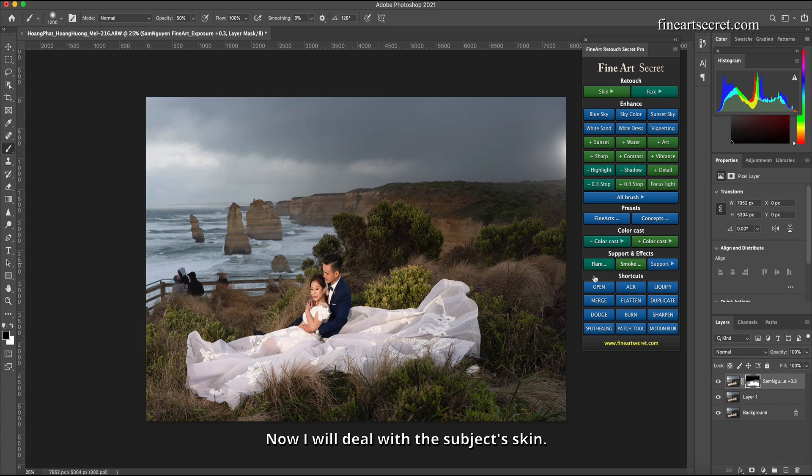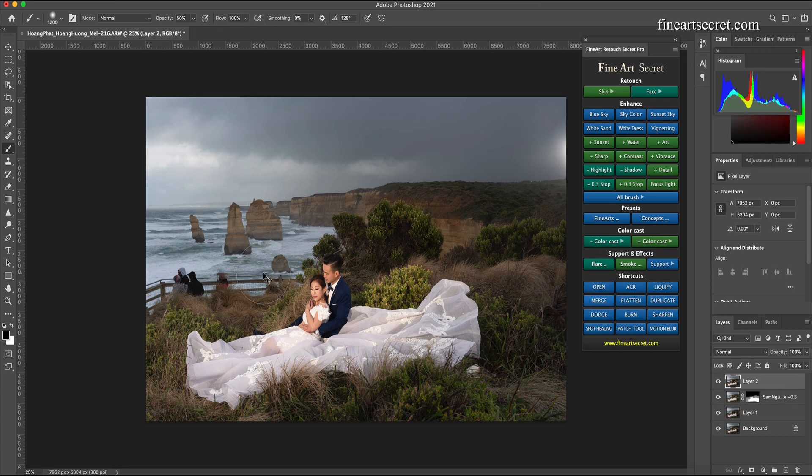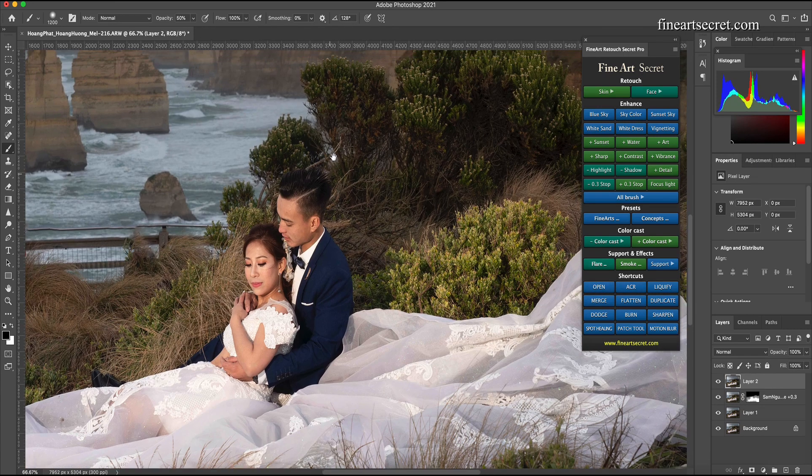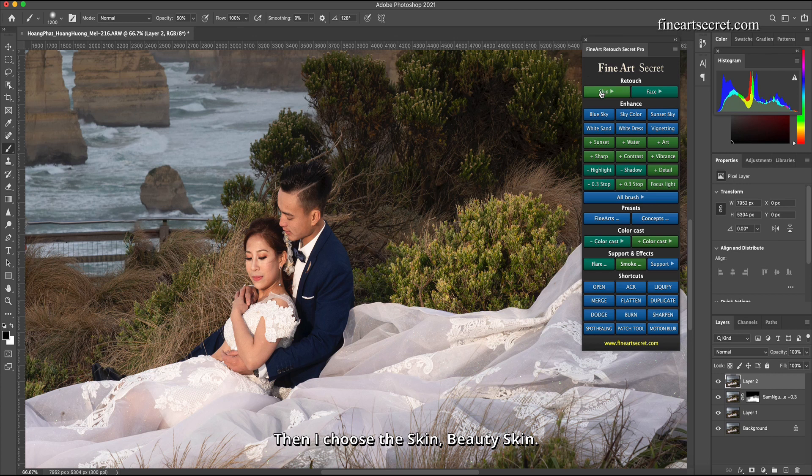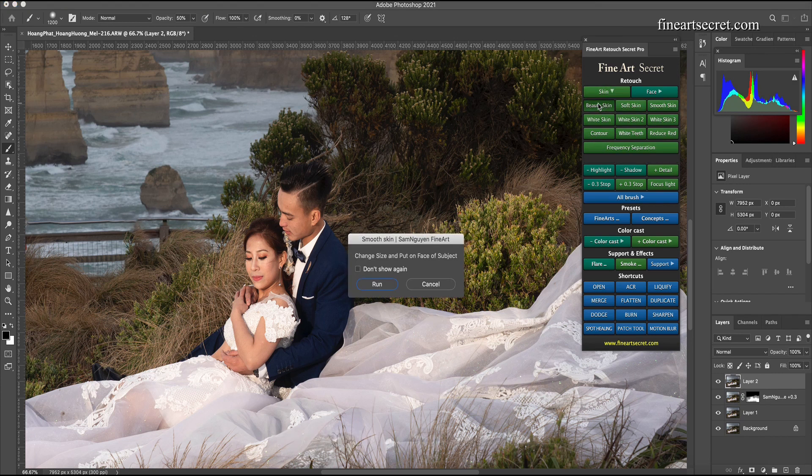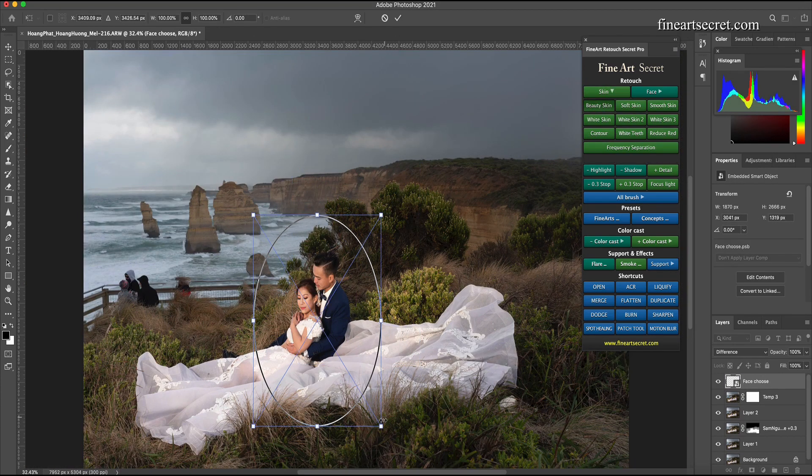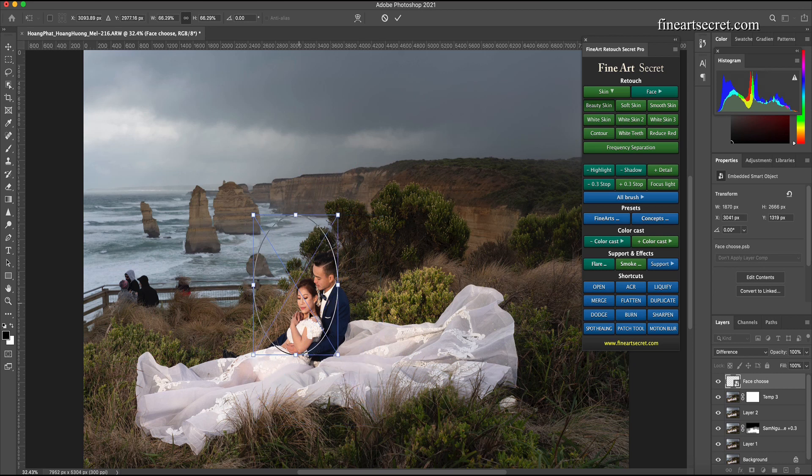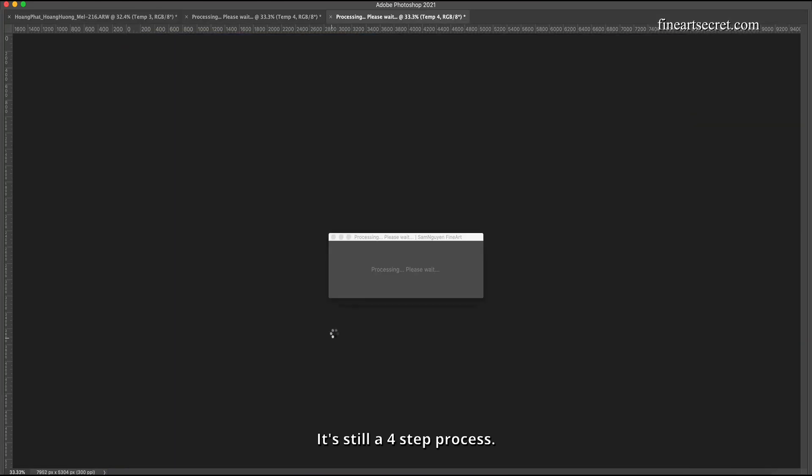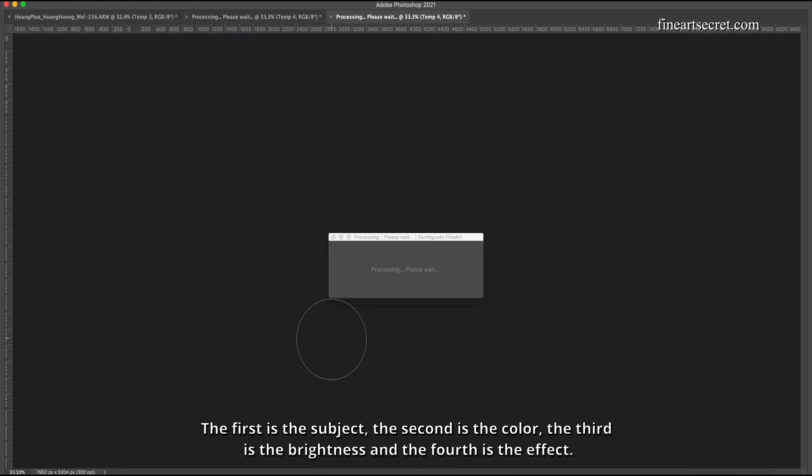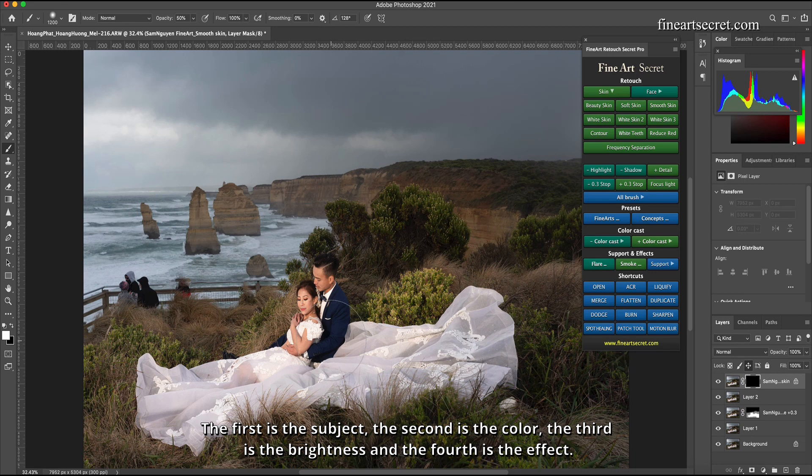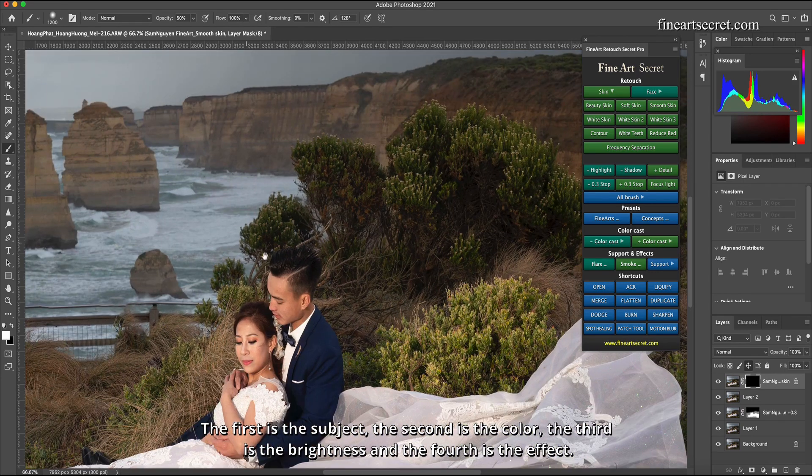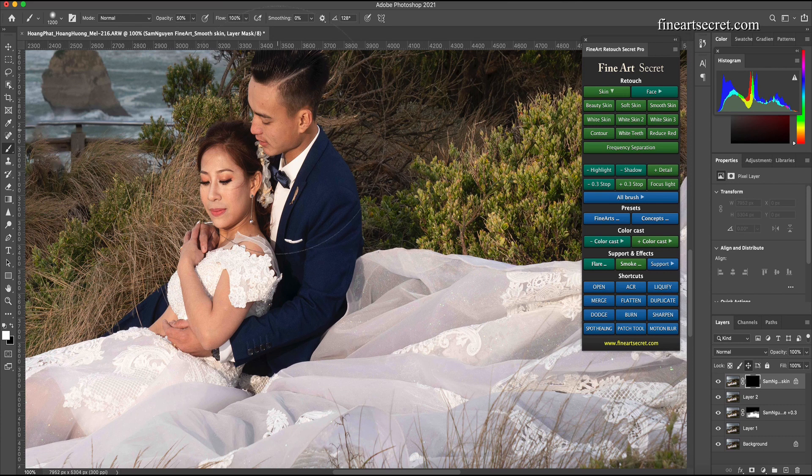Then Sam would sweep the sky out, let it darken. Sam doesn't want the sky to light up. Now I will deal with the subject's skin. Then I choose the skin beauty skin. It's still a four-step process: the first is the subject, the second is the color, the third is the brightness, and the fourth is the effect. I scan in.